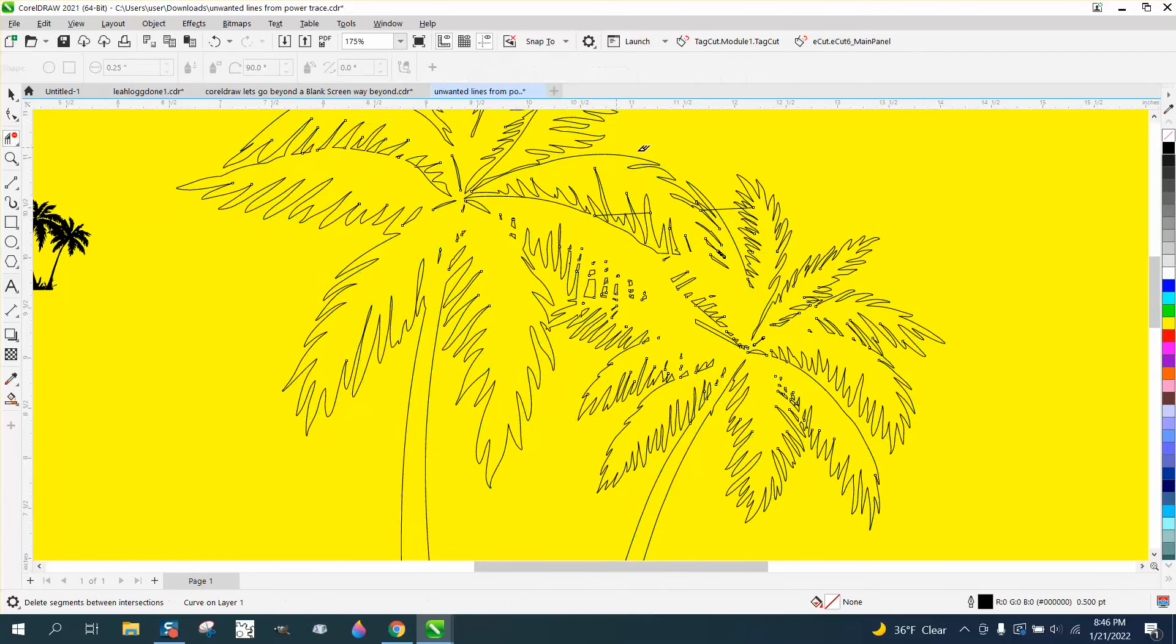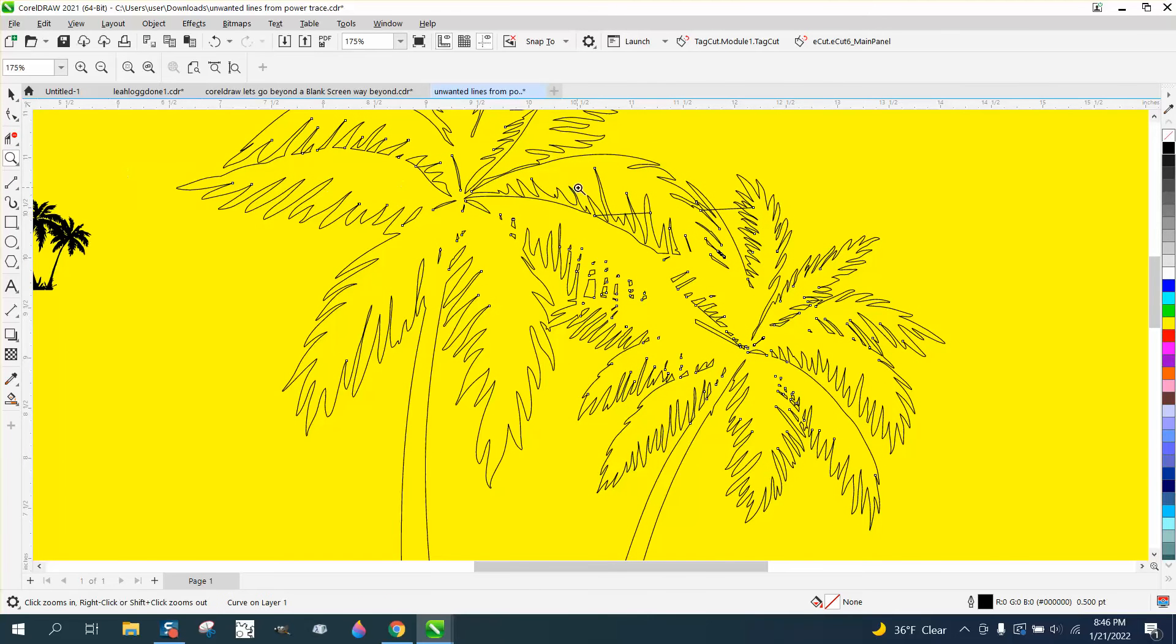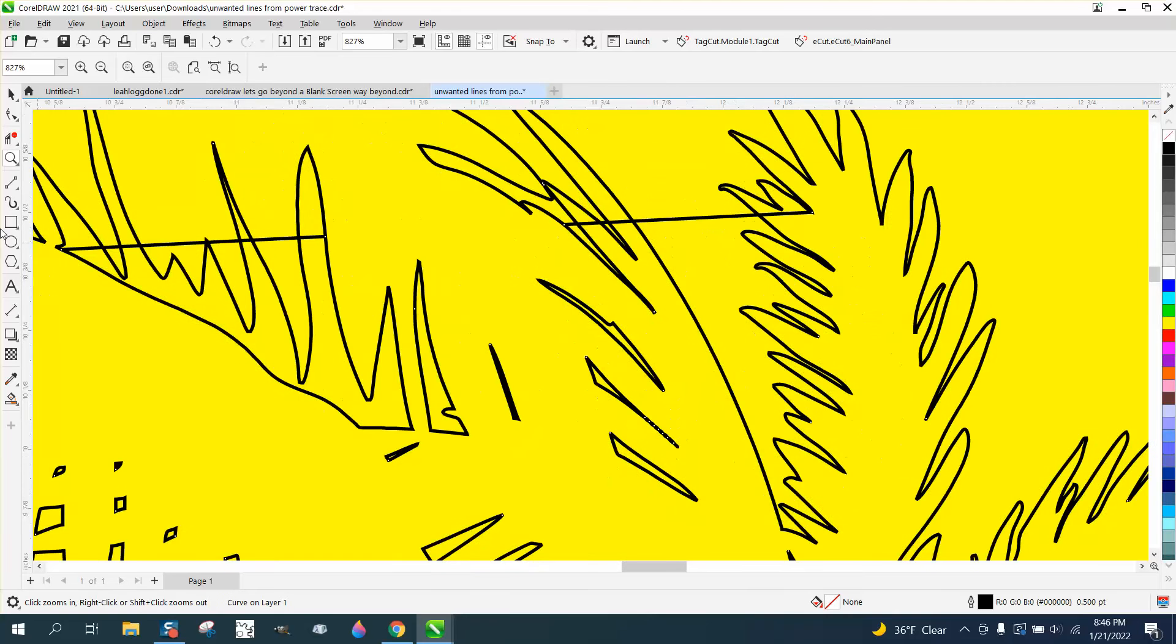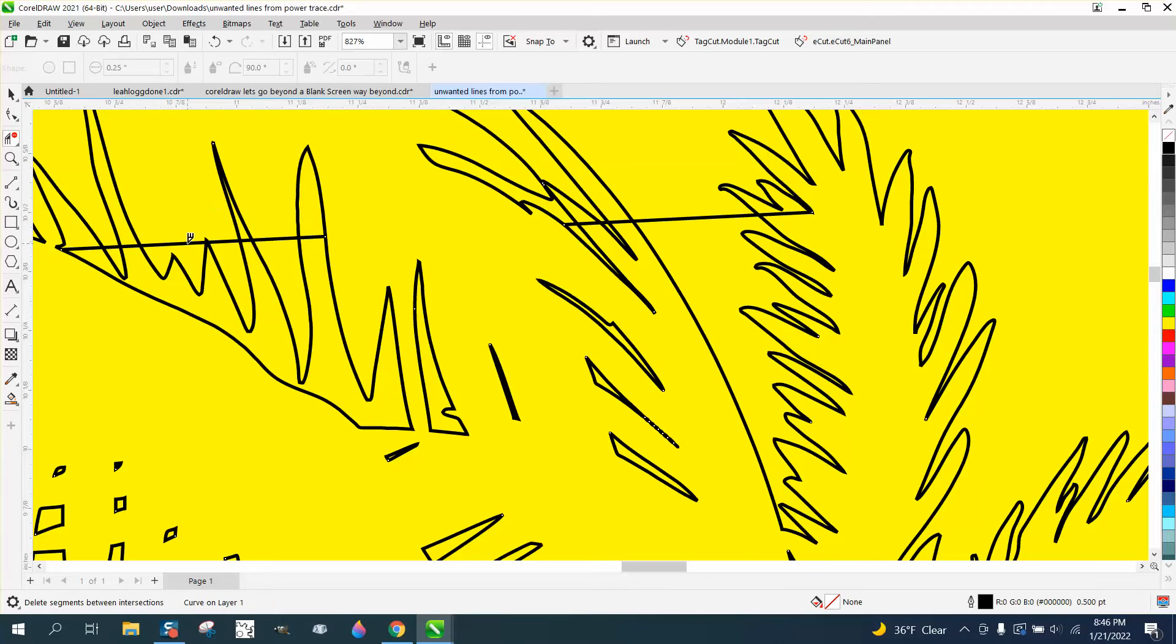Sometimes you can't. In this case, but just zoom in and get those unwanted lines. A lot of times you can, once you've deleted a line.